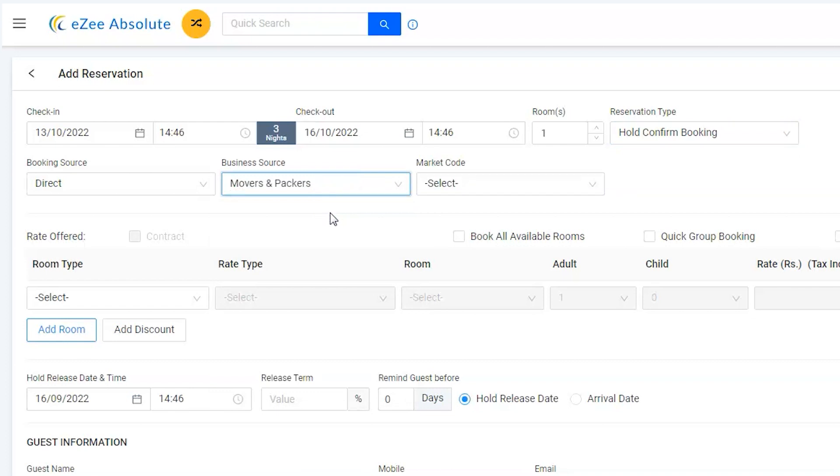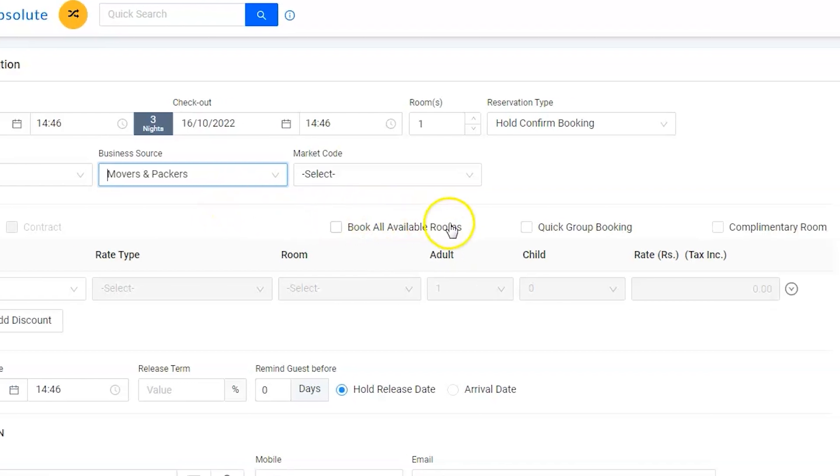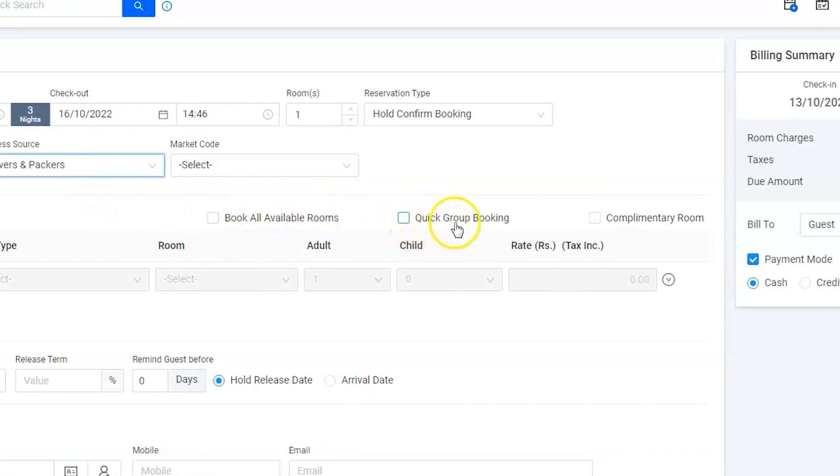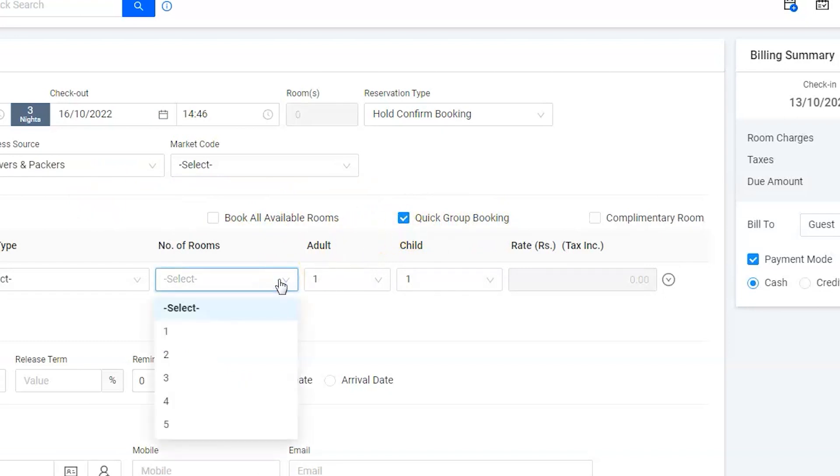There are 15 members in the group. We would require 5 rooms for the group, as 2 adults and 1 child would be in 1 room. Mainly, we want software to block an inventory for 5 rooms. We usually allocate rooms at the time of check-in. Hence, activate the quick group booking option as it will allow us to block the number of available rooms.